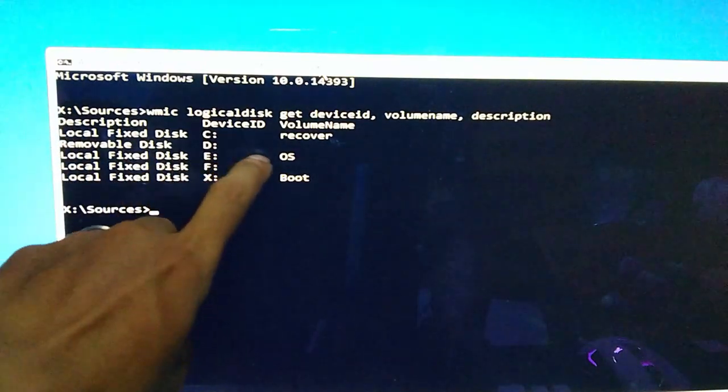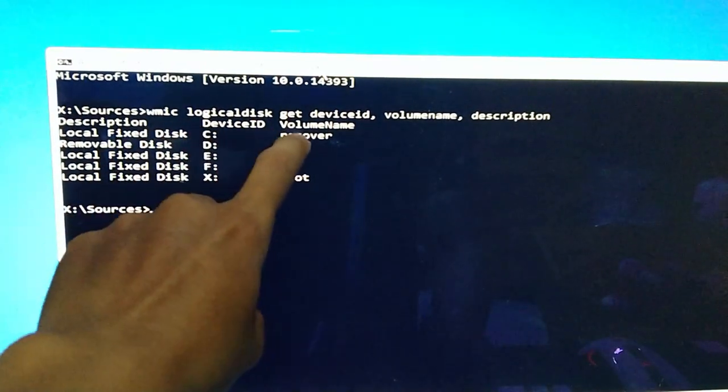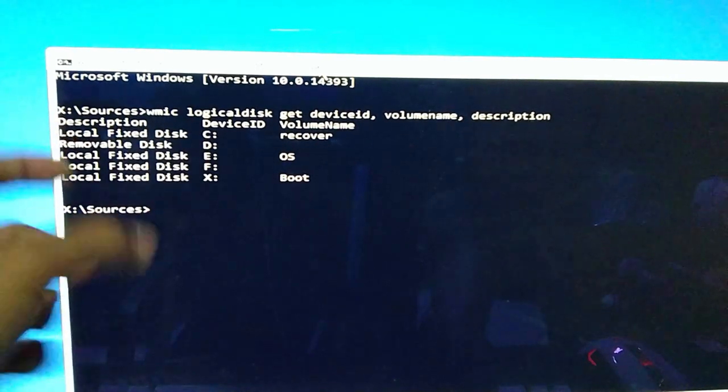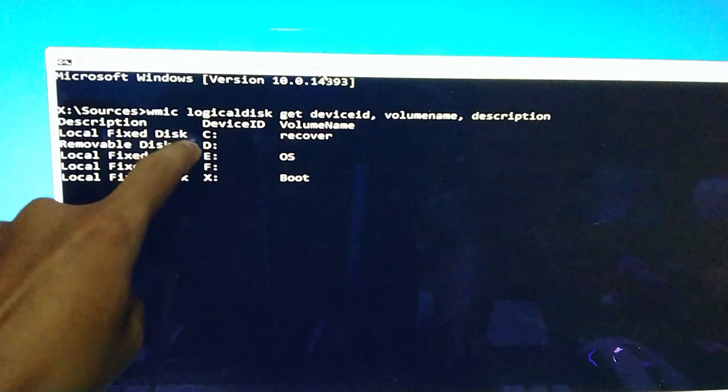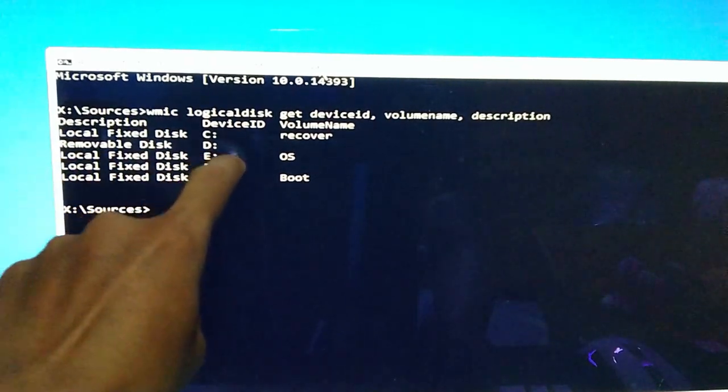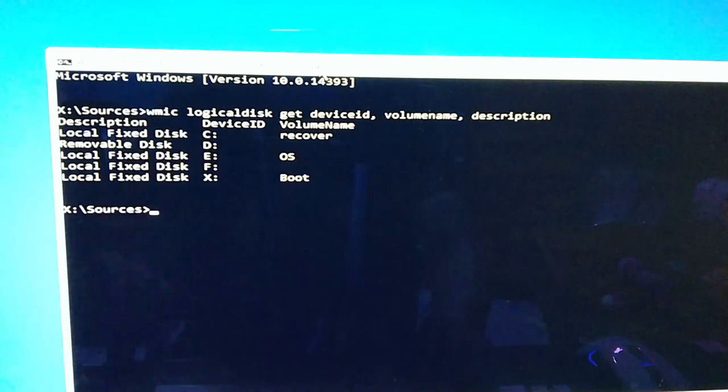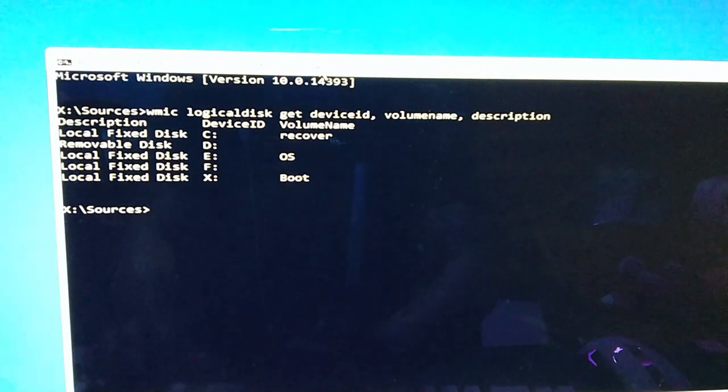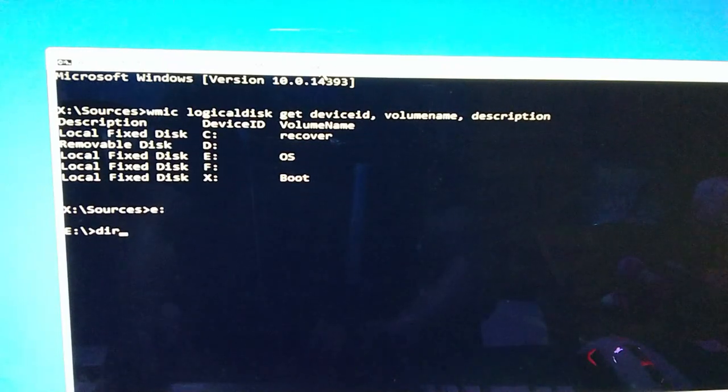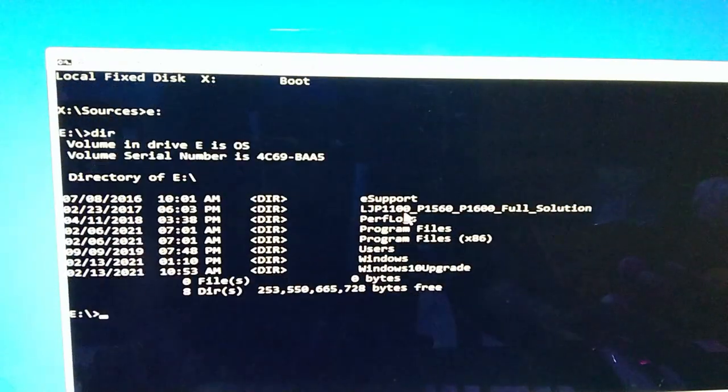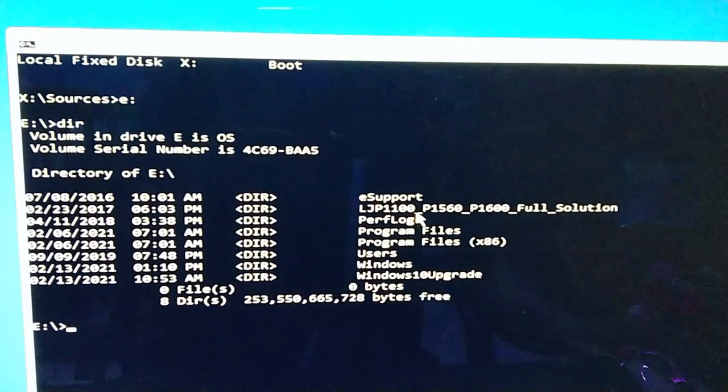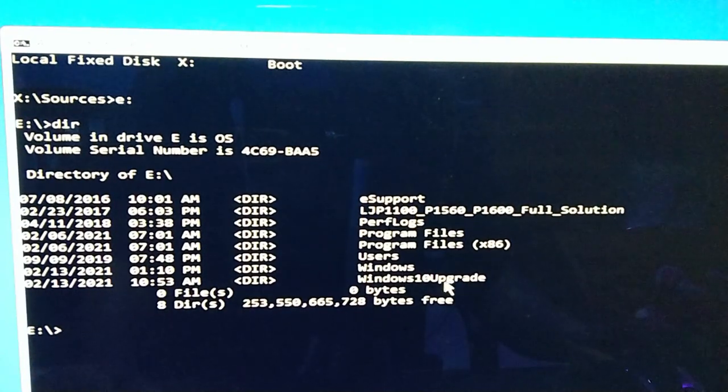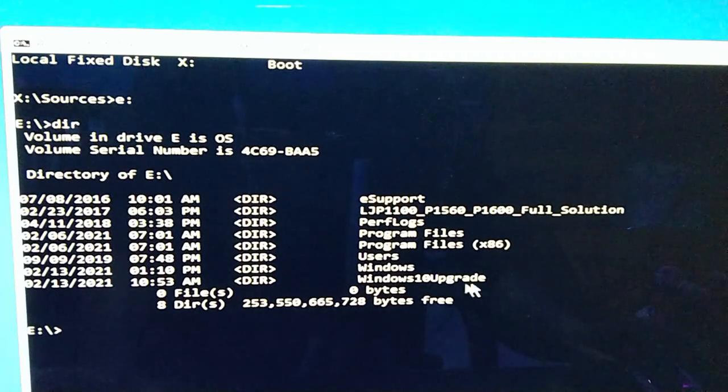And ito yung recover, yung 3.5 hard drive natin, yung paglalagay natin ng files, and then yung flash drive. Yung local disk, ito yung OS dun sa laptop hard drive ni customer. Yan yung kailangan natin puntahan. Ang gagawin lang natin, type natin yung drive letter, E colon, enter, and then dir for directory. May kita nyo, lumabas na yung users, Windows, Windows 10 upgrade.